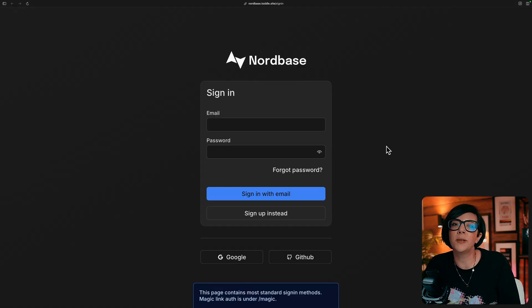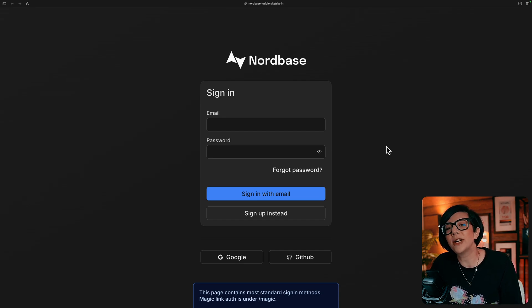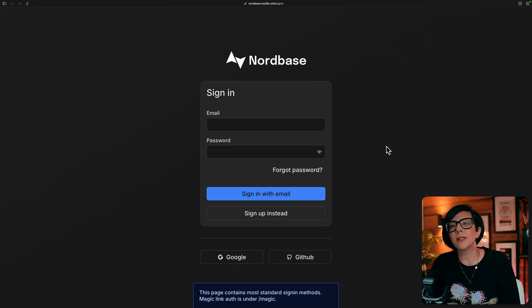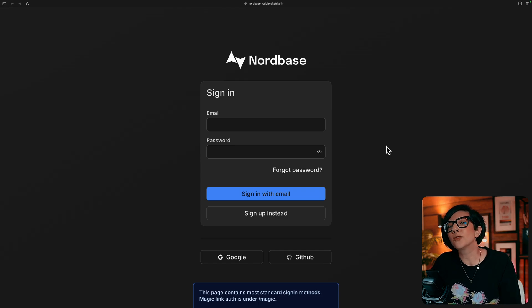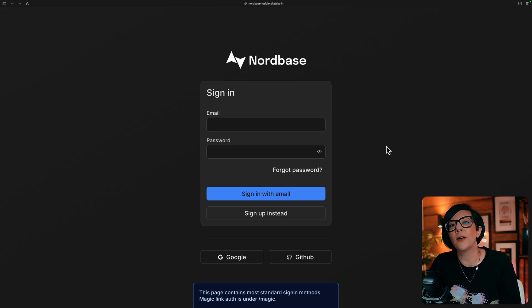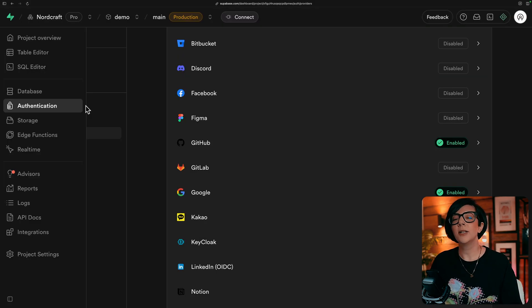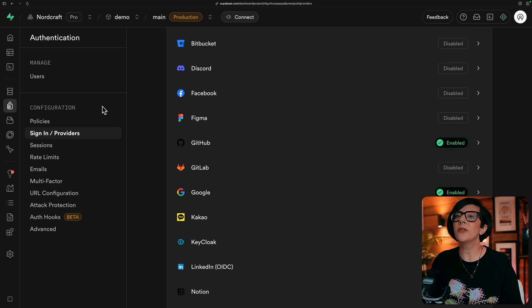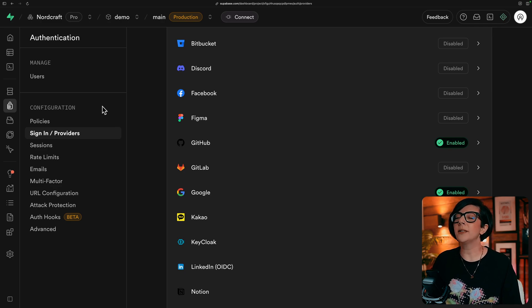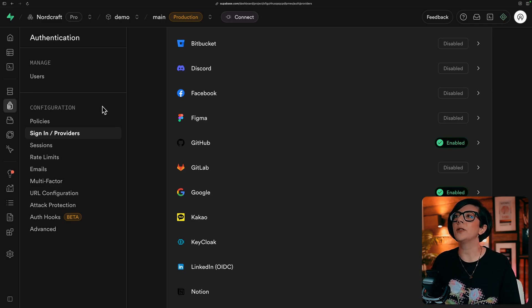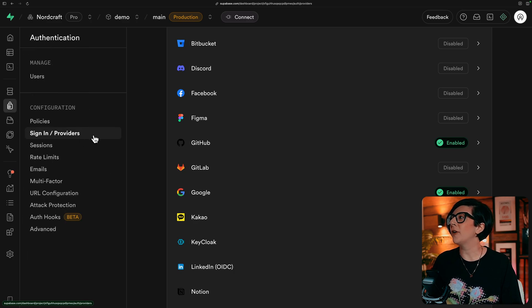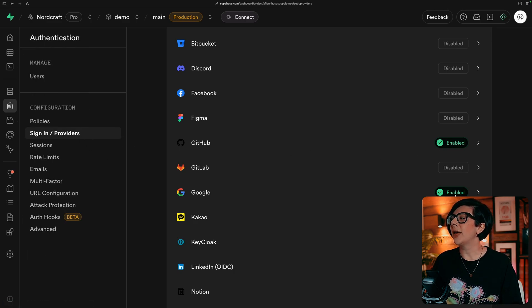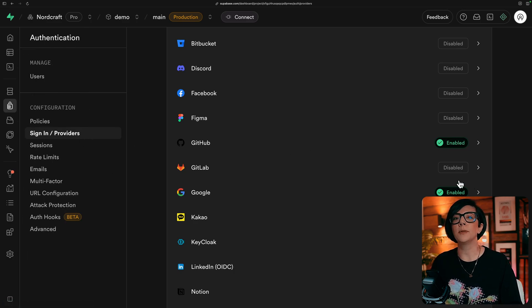What we've also done for you in this template is enabled refresh tokens. So you can give users a longer authentication session whilst refreshing their auth token in the background for better security. Just a note about authentication providers: to turn providers on and off, go into your Superbase project, go to authentication, sign in and providers and enable the ones that you want to enable.